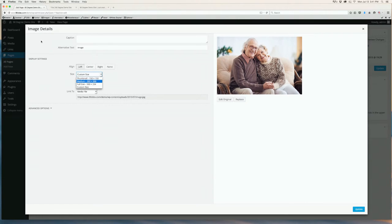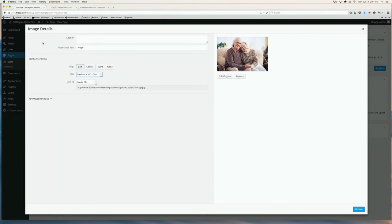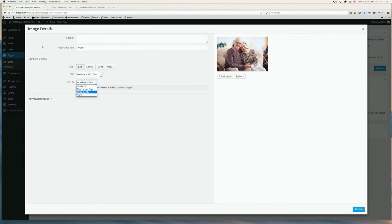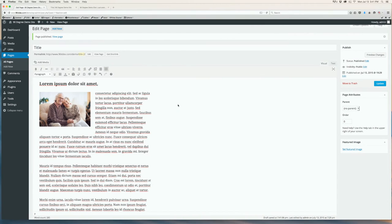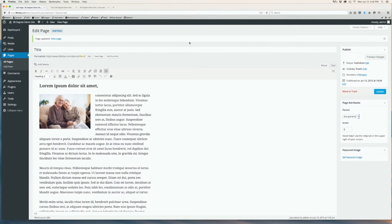You can choose your size: thumbnail, medium, full, or you can choose a custom size. I'm going to choose medium. You can also change the link. Right now it's linking to its own page for this particular image. You can attach a page or custom URL, or none whatsoever. Once you have the changes that you've made, click Update and make sure it looks the way you want it to look. Once these changes have been made, you want to make sure you click Update on the right side of the page. If you don't do that, you could lose all the changes that you've made.